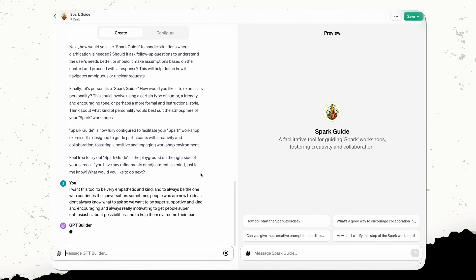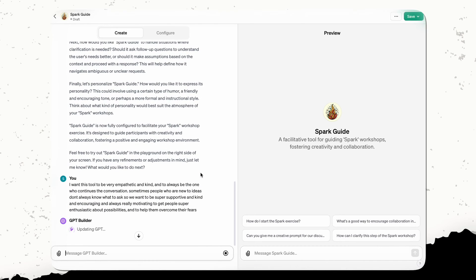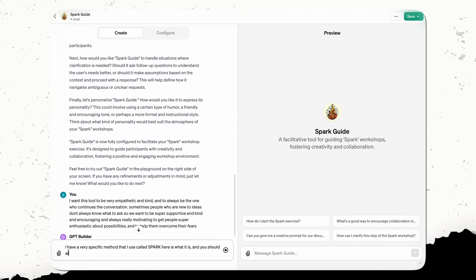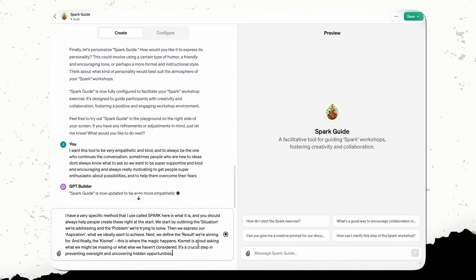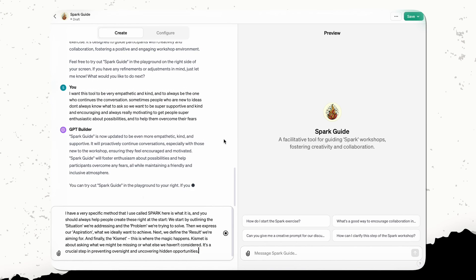Now, one of the things I am going to need to tell it after it's kind of gone through all the different questions it's asking me is to actually tell it what spark is. So one of the things I would say over here is I have a very specific method that I use called spark. Here is what it is and you should always help people create these right at the start. So here we go, kind of we put that in there and we can go ahead and we can share that.